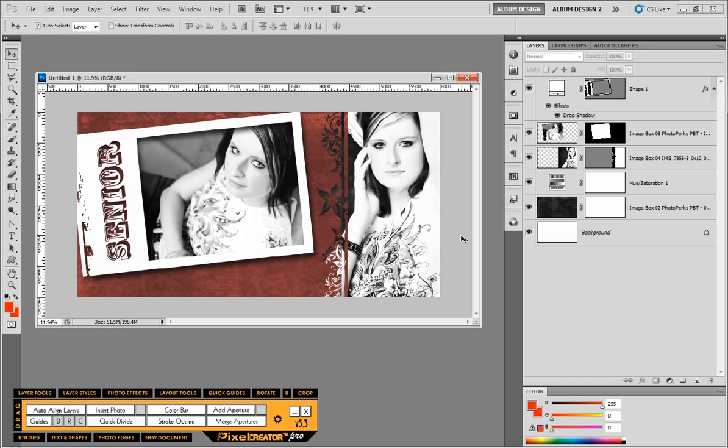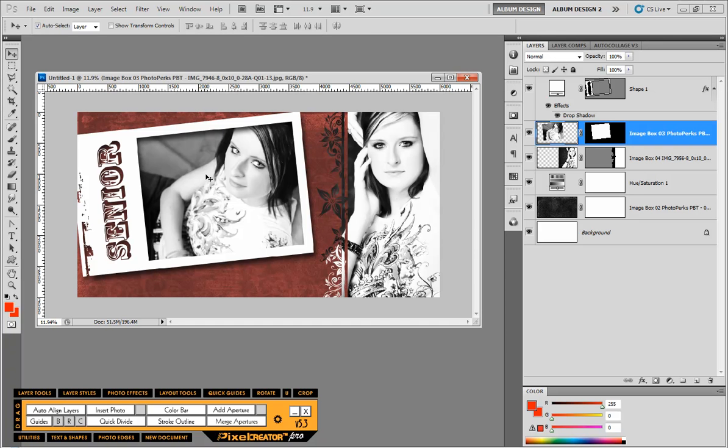But then you're just like every other thousand photographers that purchase that same set of templates or that same set of custom shapes. It's what you do with those custom shapes that's going to make you unique and that's what we're going to show you here inside Photoshop because it's super easy to make yourself different.